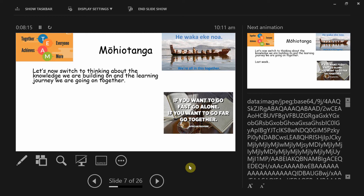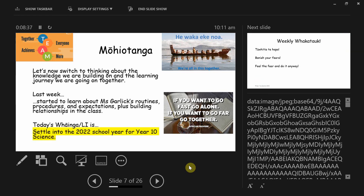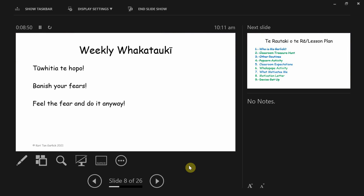That's why it's important in our class to be respectful — because every time we stop, we slow down the walkway and slow down how much we're going to learn. Last week we started talking about my routines, expectations, and procedures, and we also started to build some relationships. One more important thing is the weekly faculty — a word of wisdom from a book I have. This week we're thinking about banishing your fears: feel the fear and do away with it.